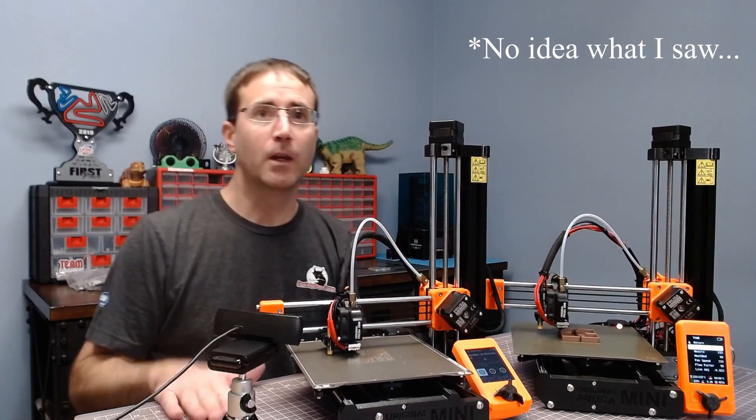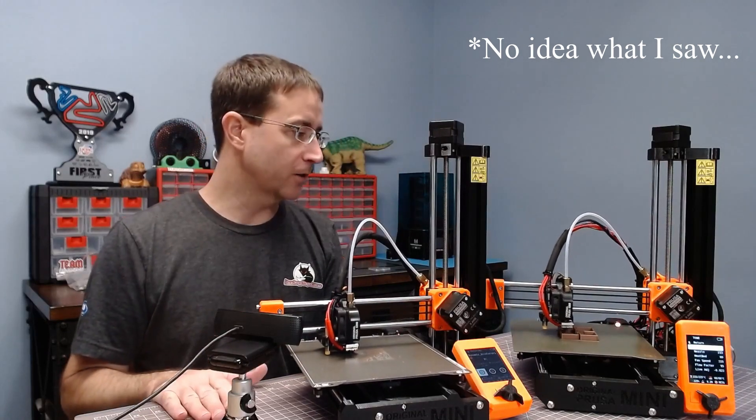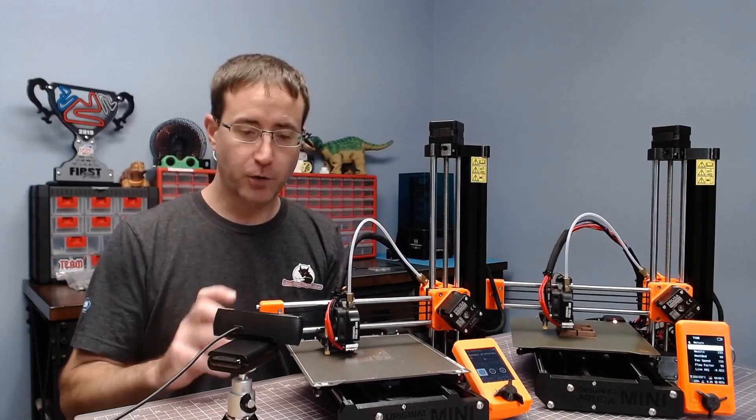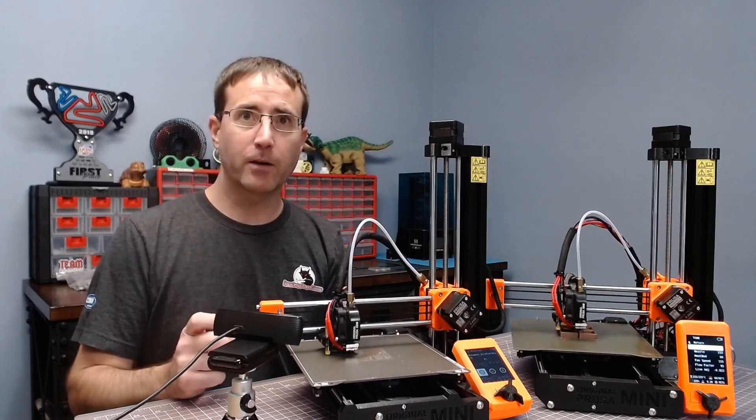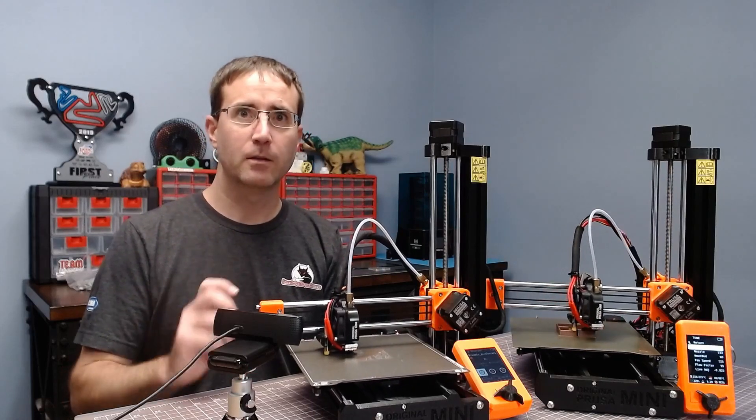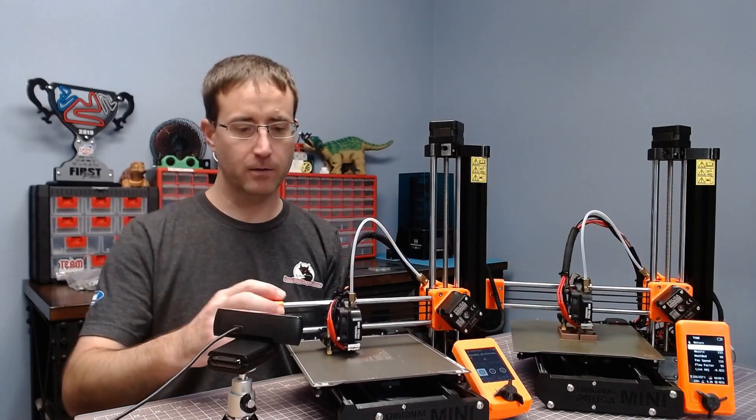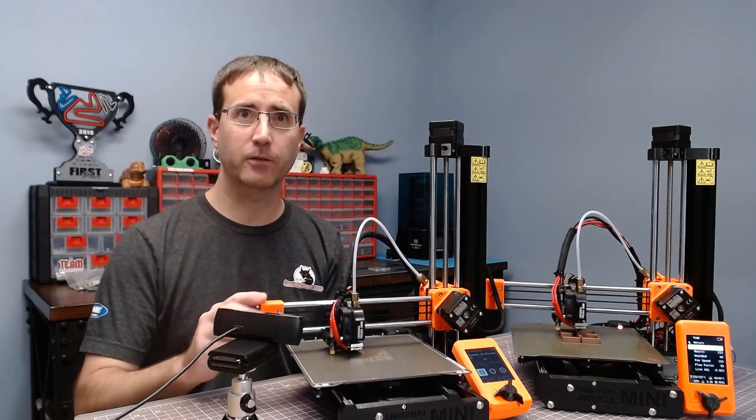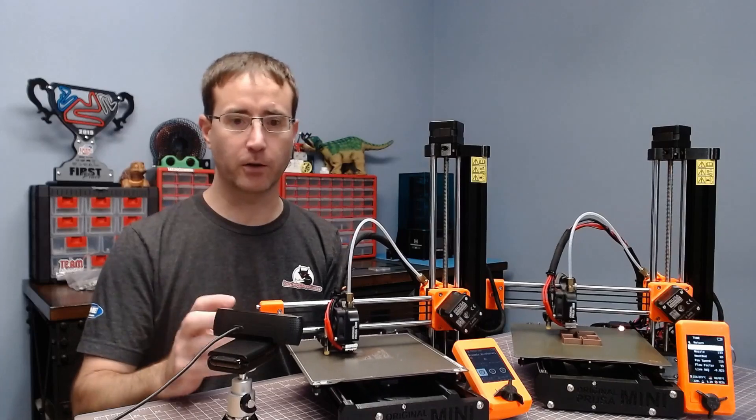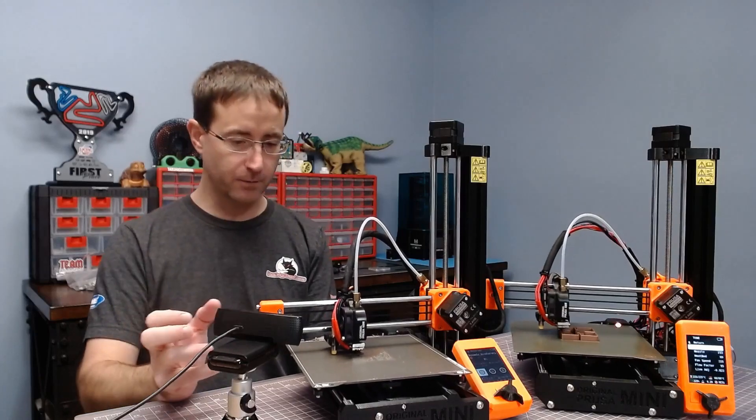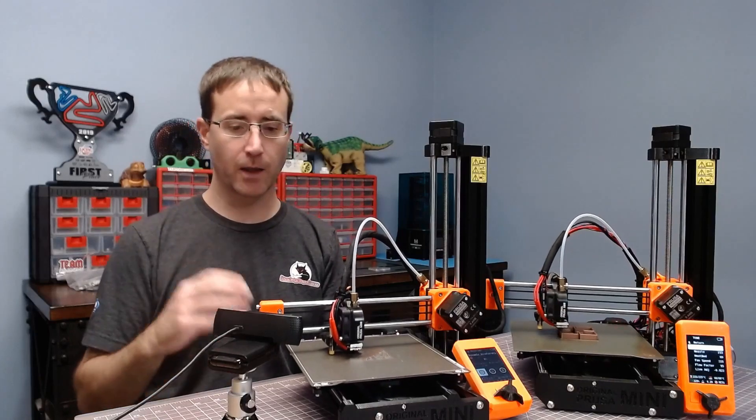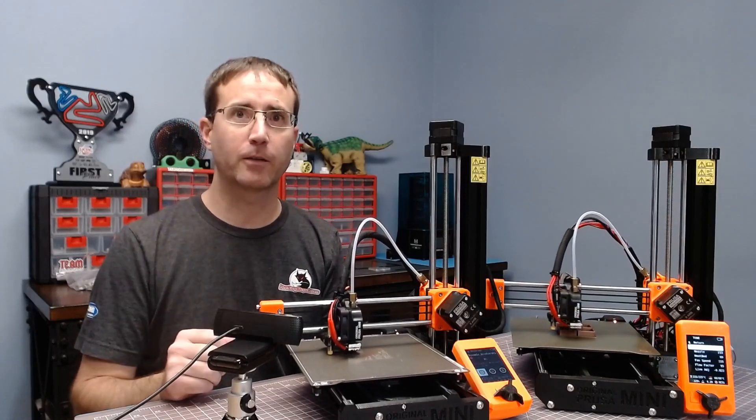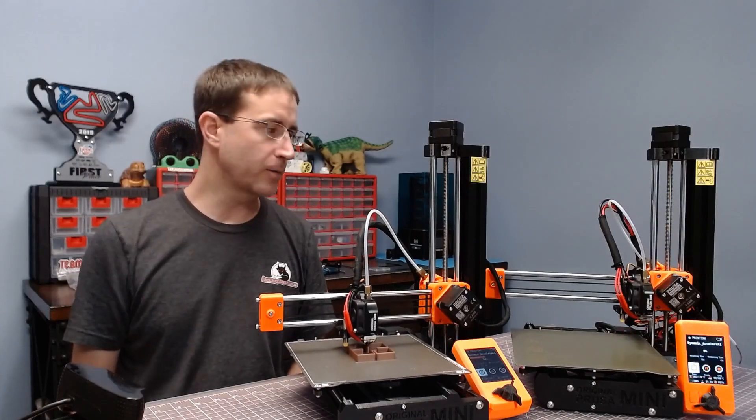So what I'm going to do is let it print about 20 layers, come back, adjust the belts to closer to where I had them, and we'll see what effect it has on the print.